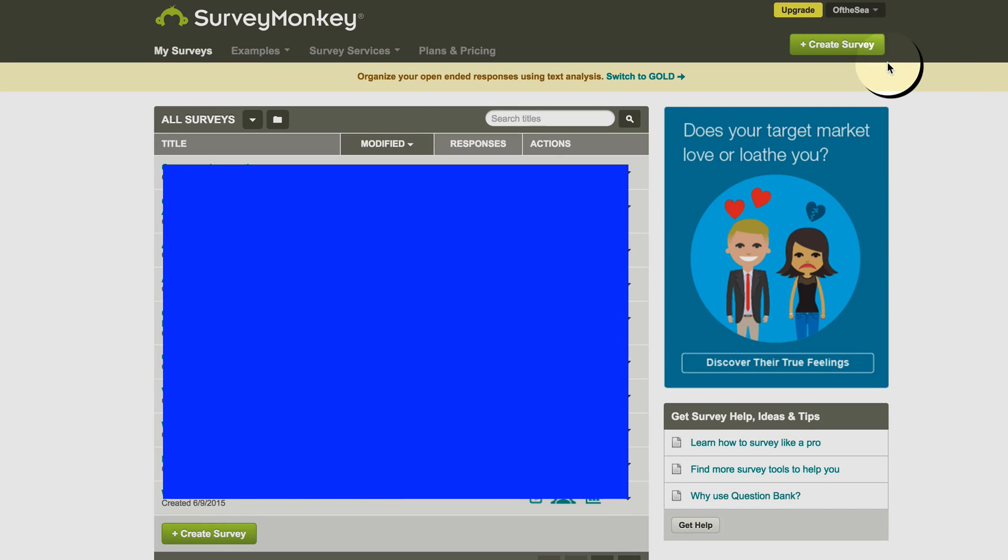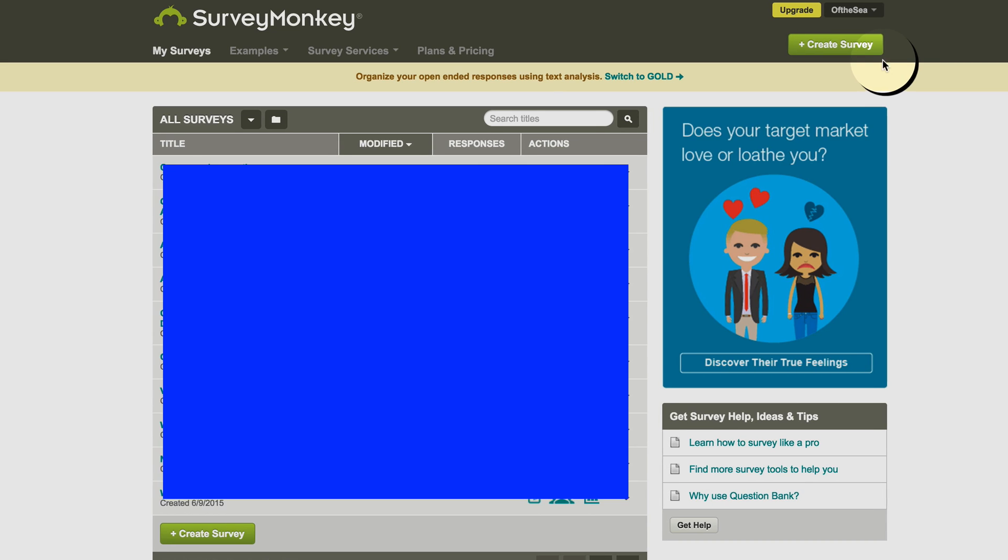Hey, this is Eric with Love to See, and I wanted to show you how easy it is to set up a Net Promoter Score survey using SurveyMonkey.